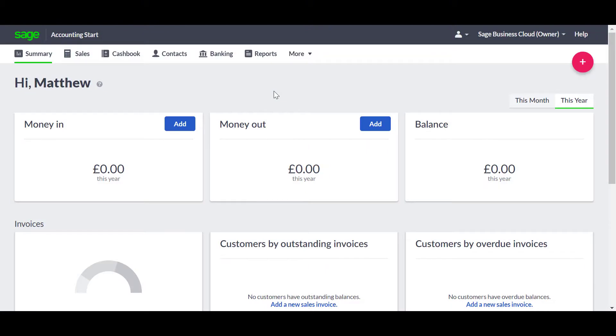Sage Business Cloud Accounting Start includes a standard Chart of Accounts designed for small businesses. A Chart of Accounts is a list of the categories likely to be used by your business.